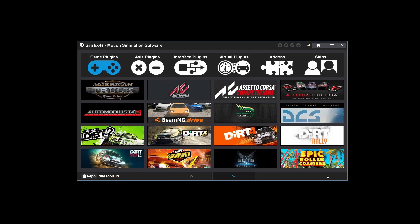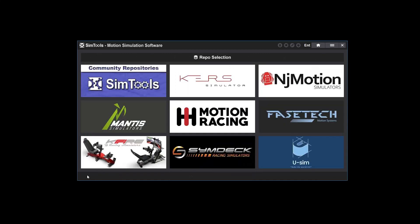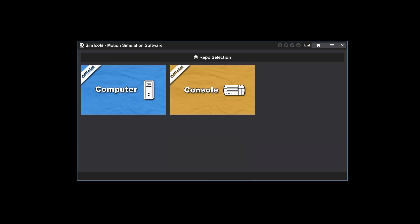Custom plugins are configured for specific simulators and public plugins are not configured. You can change repos by clicking on the repo button. I'm going to use the public repo so I'll choose SimTools. SimTools currently has two public repos, PC and console. I'm using a computer so I'm going to choose PC.